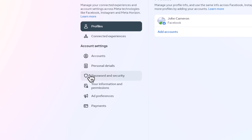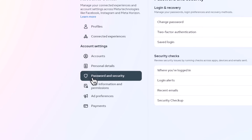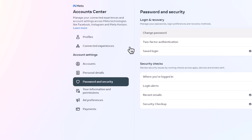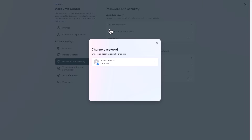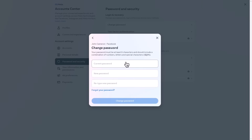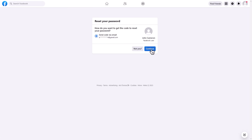Next, click on Password and Security, and select the Change Password button. From here, you can either choose your account to change your password or follow the provided instructions if you forgot it.